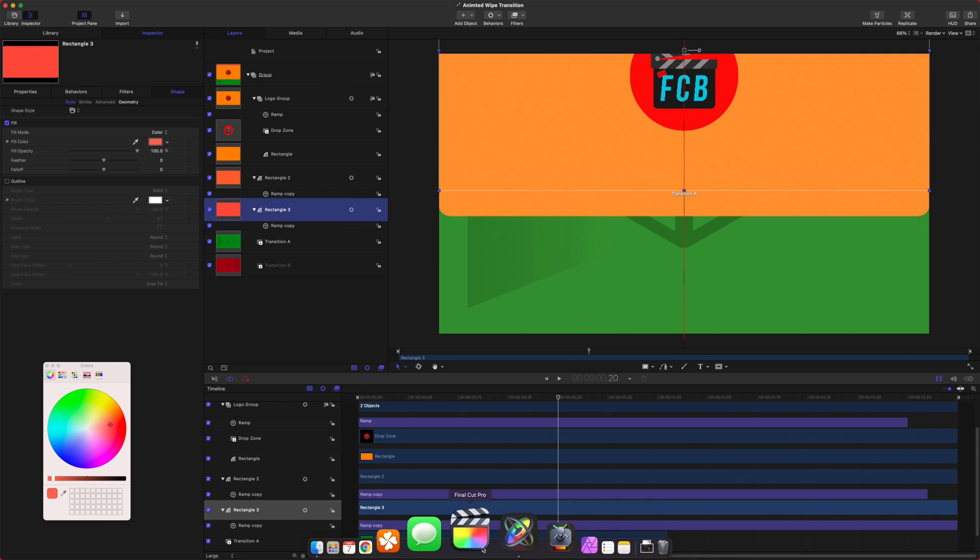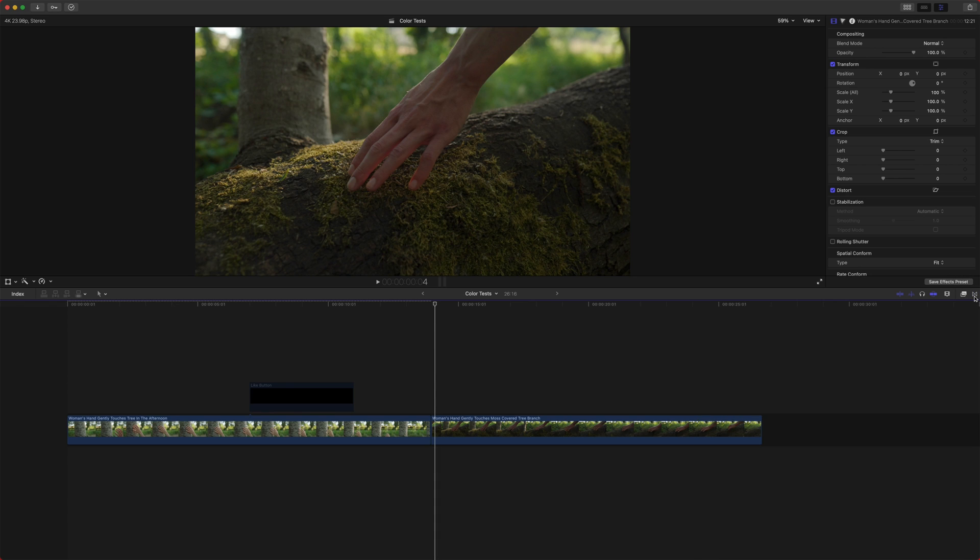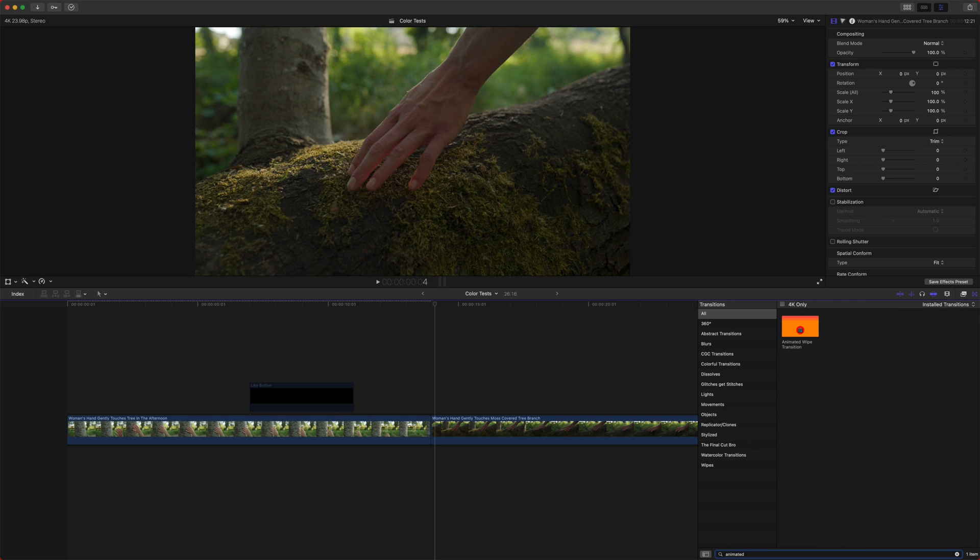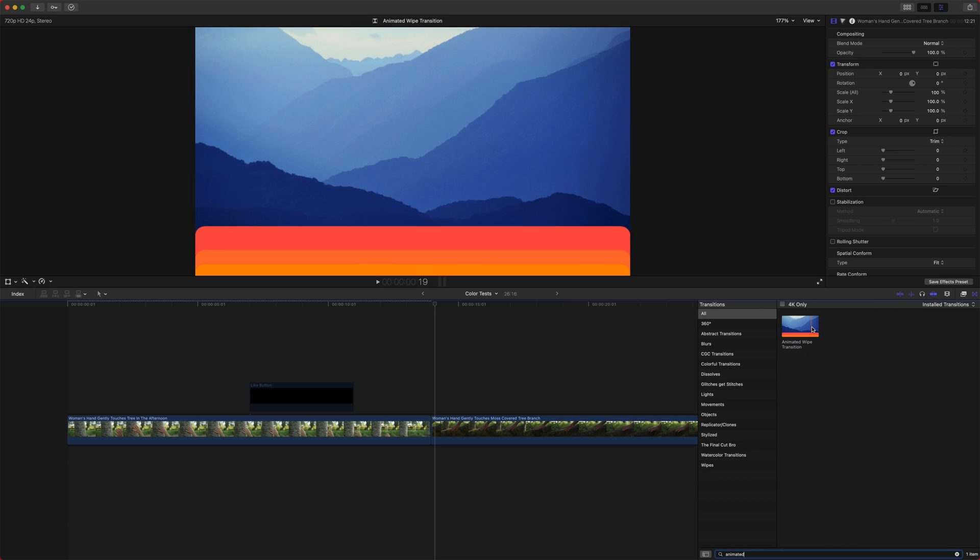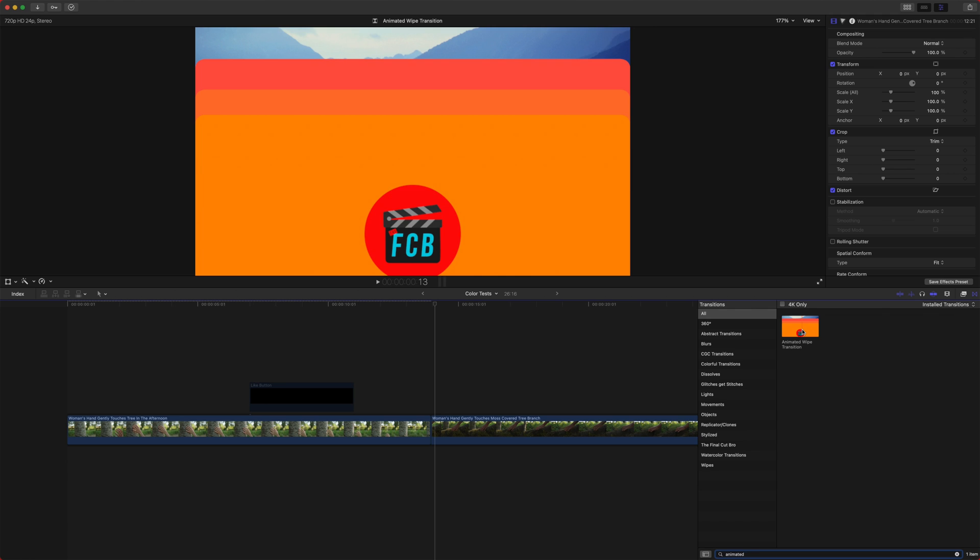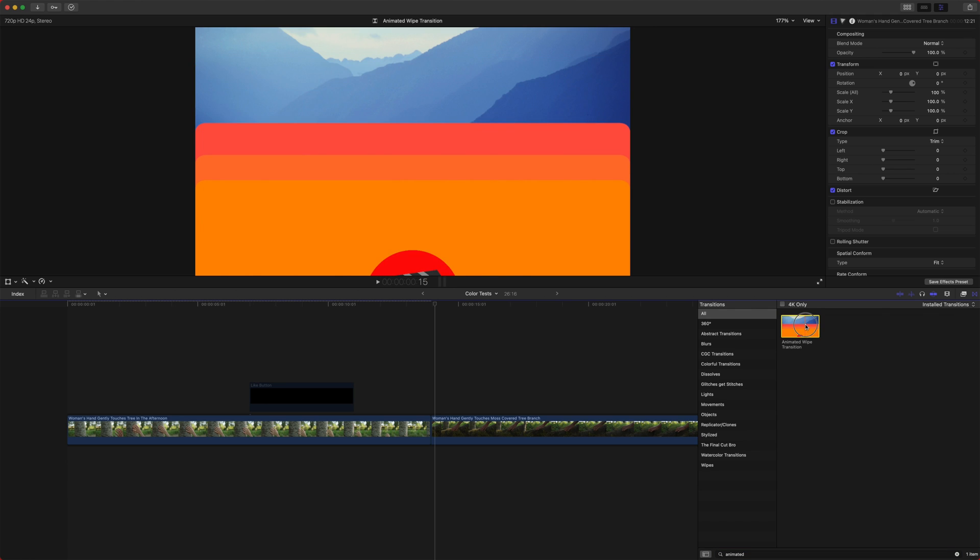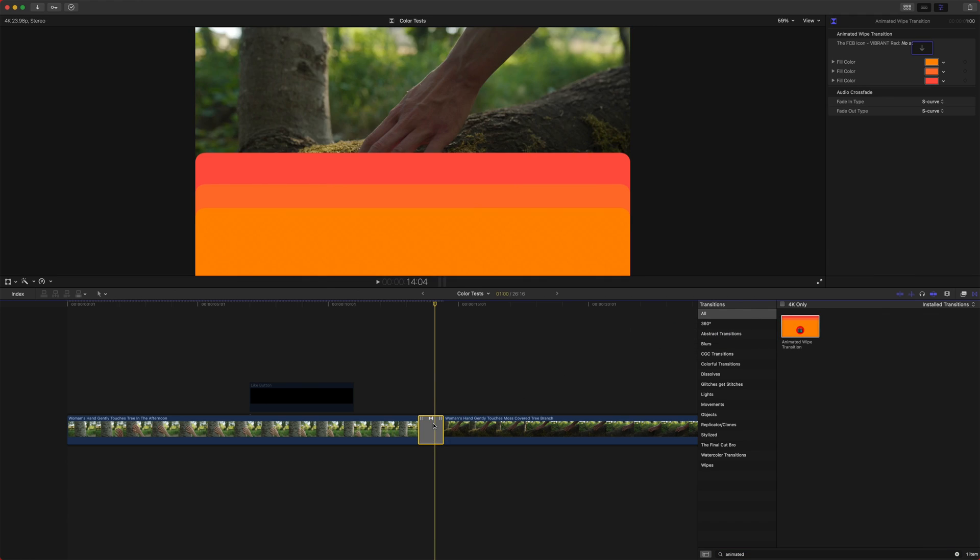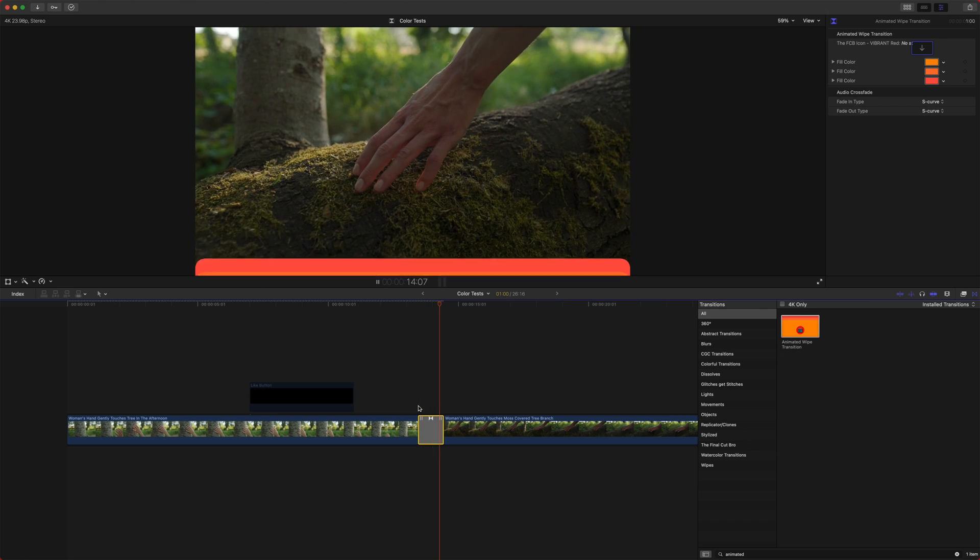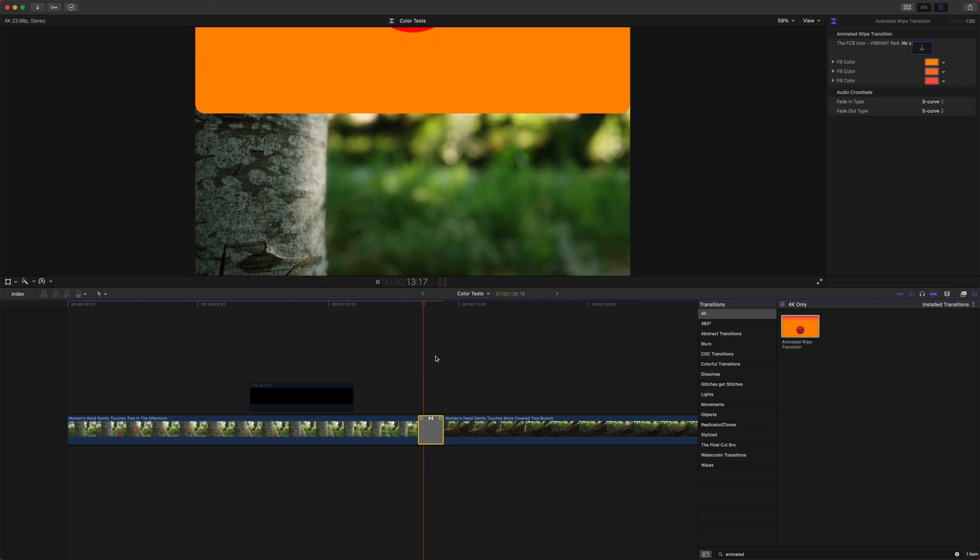If I open up Final Cut Pro, we can jump into our transitions here, and we can just look up our logo, animated wipe transition. Here it is in all of its glory. I'm just going to click and drag that in between my two clips, and if I play it back, you can see it's working perfectly.